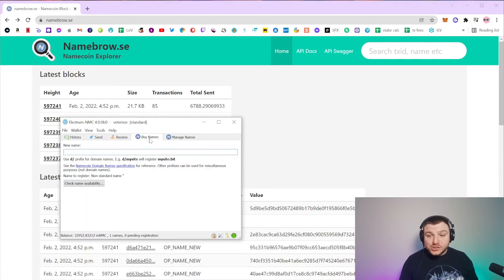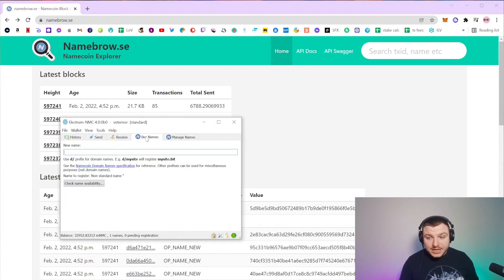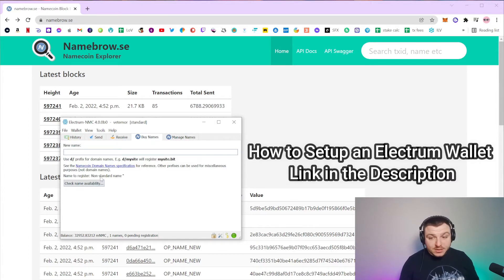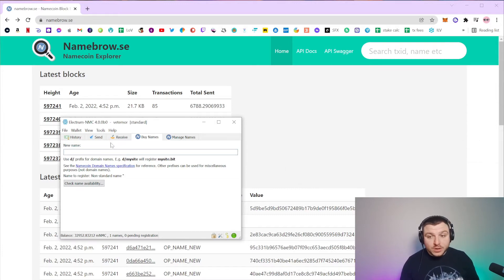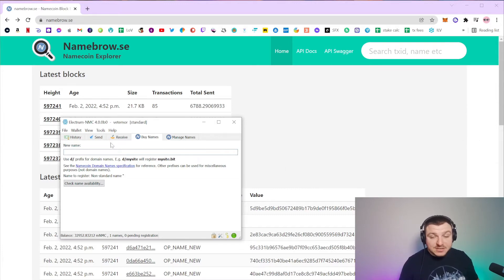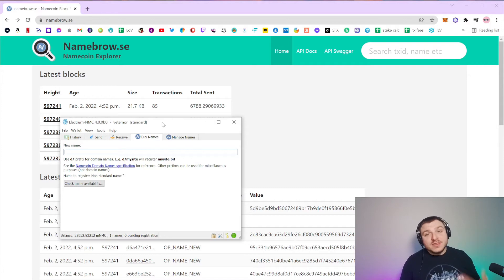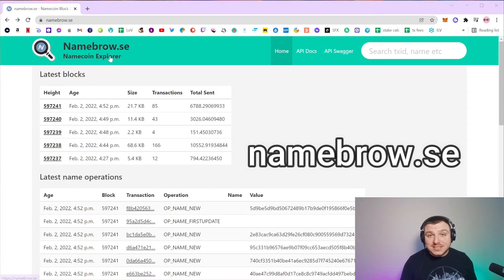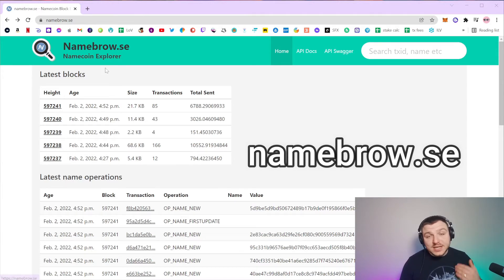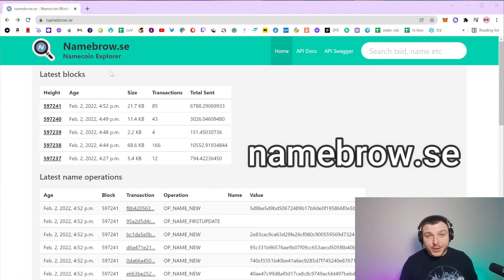So when it comes to actually getting the domain, you do it within the Electrum wallet on the buy names tab right here. You literally just type in the name and then you buy it. However, you might not be sure if that name is available or not, and therefore we are going to first check on namebrowser.se. The link for this is in the description of this video.